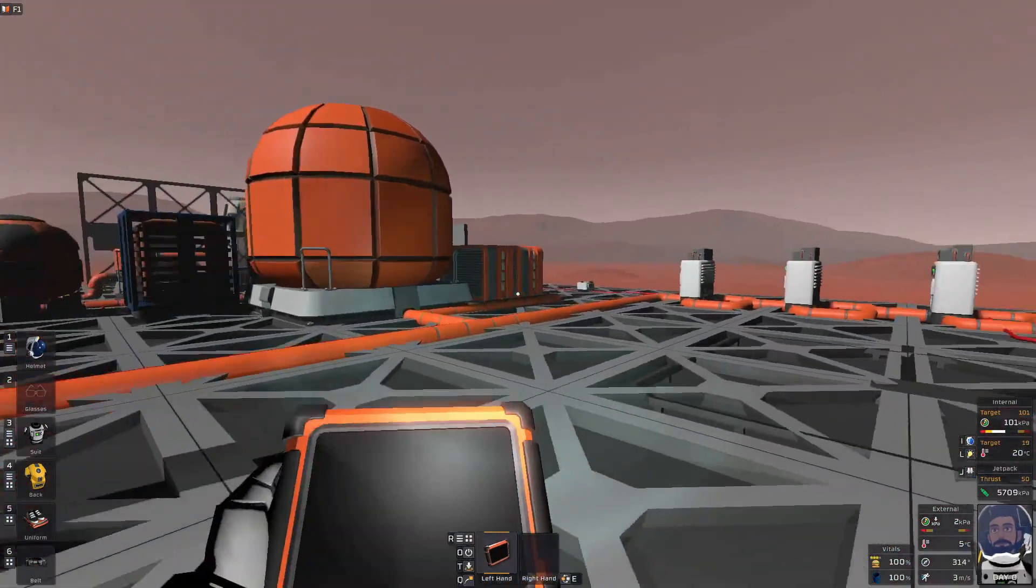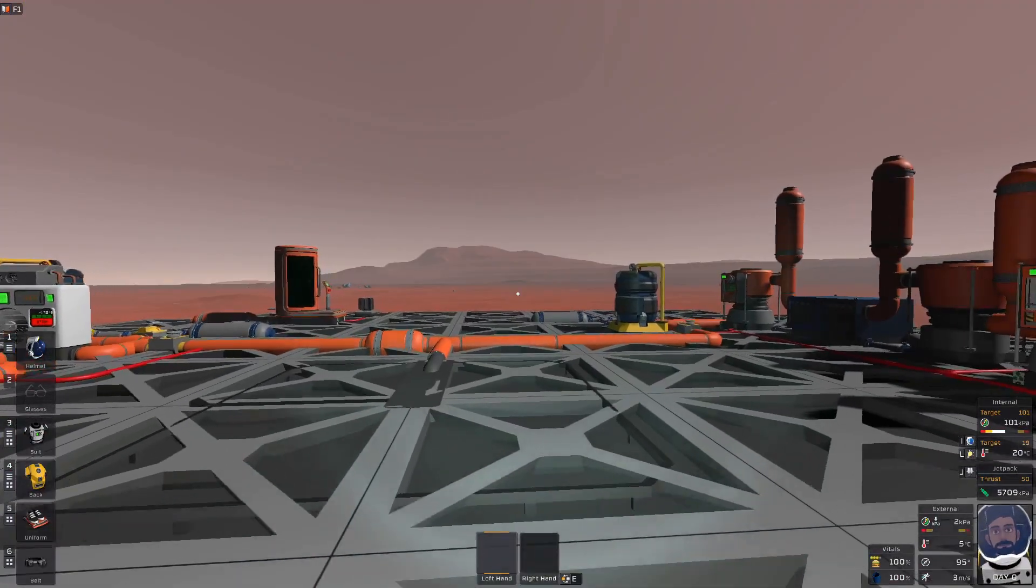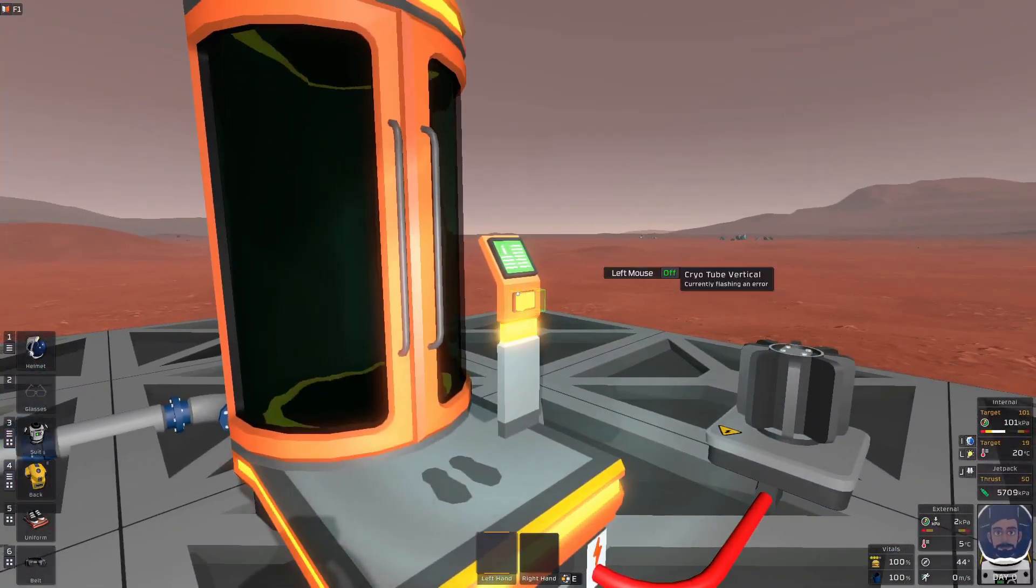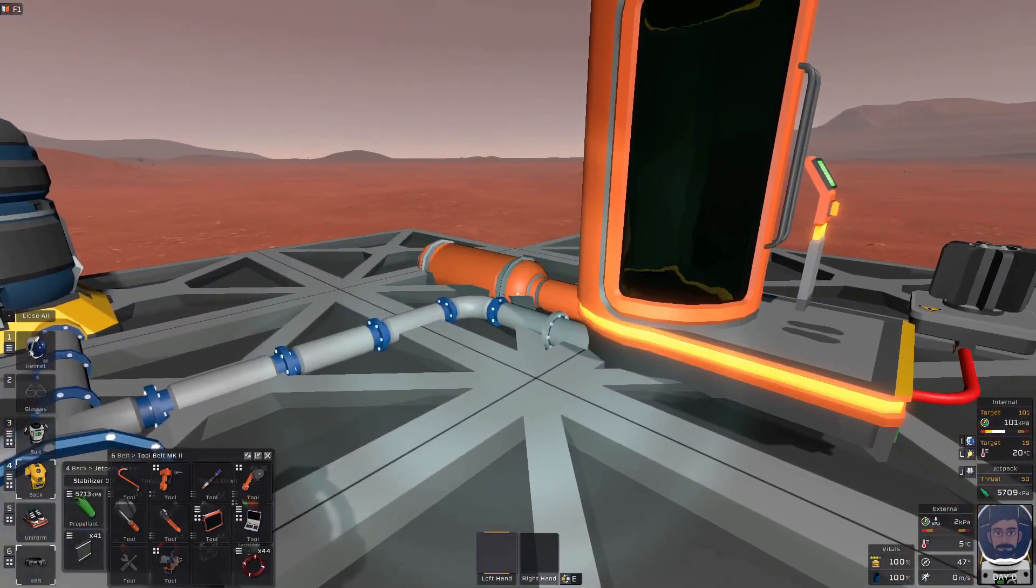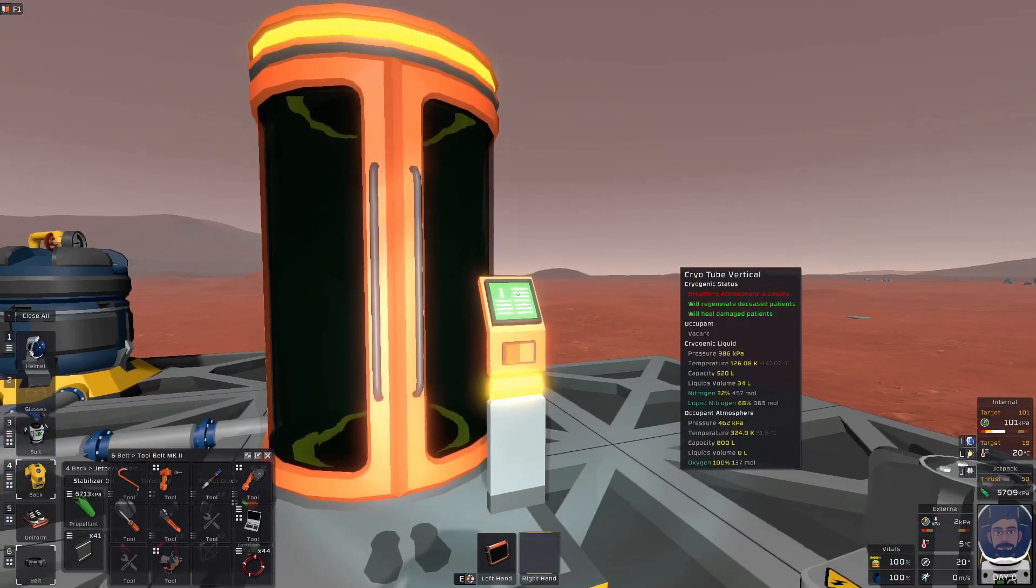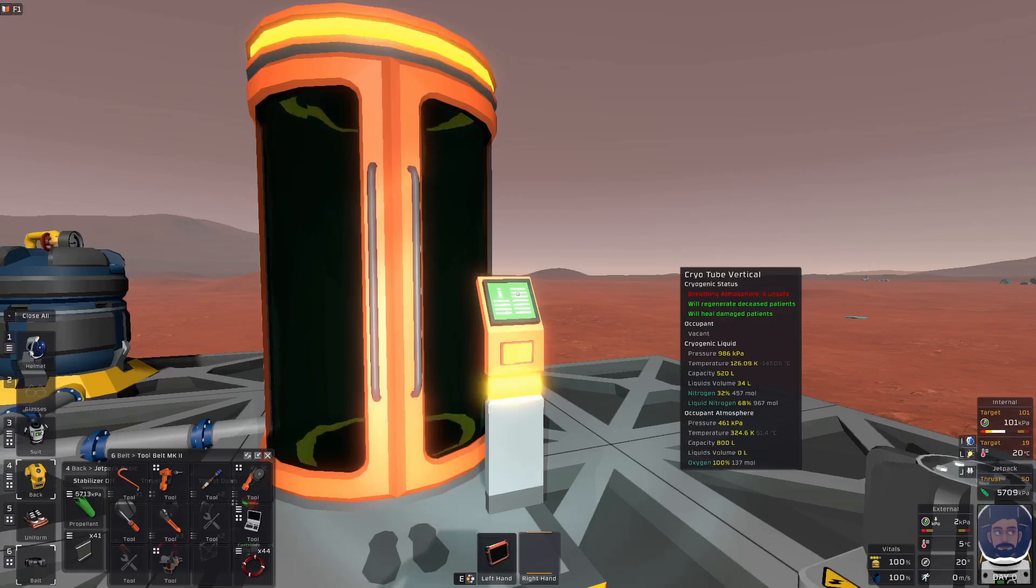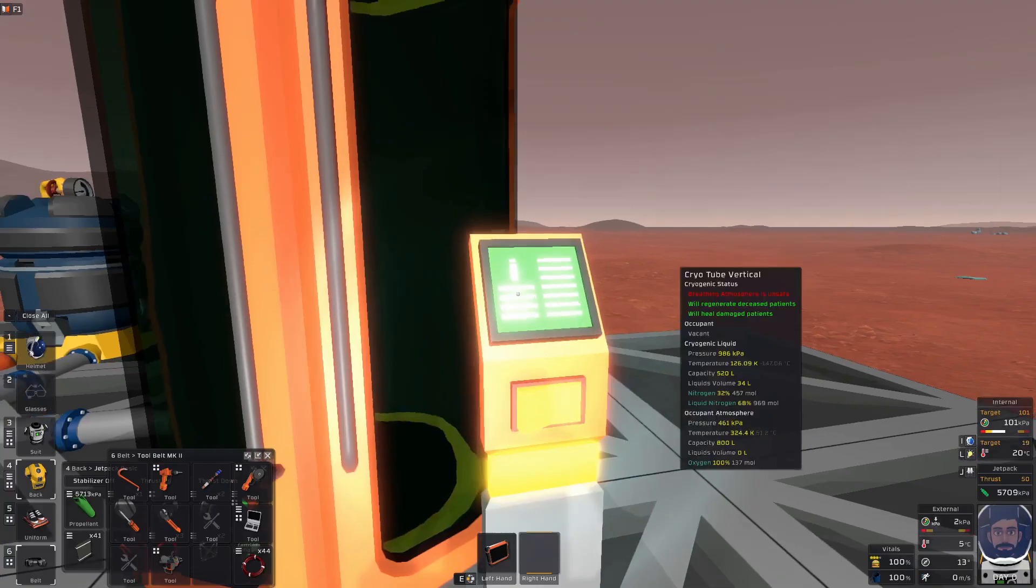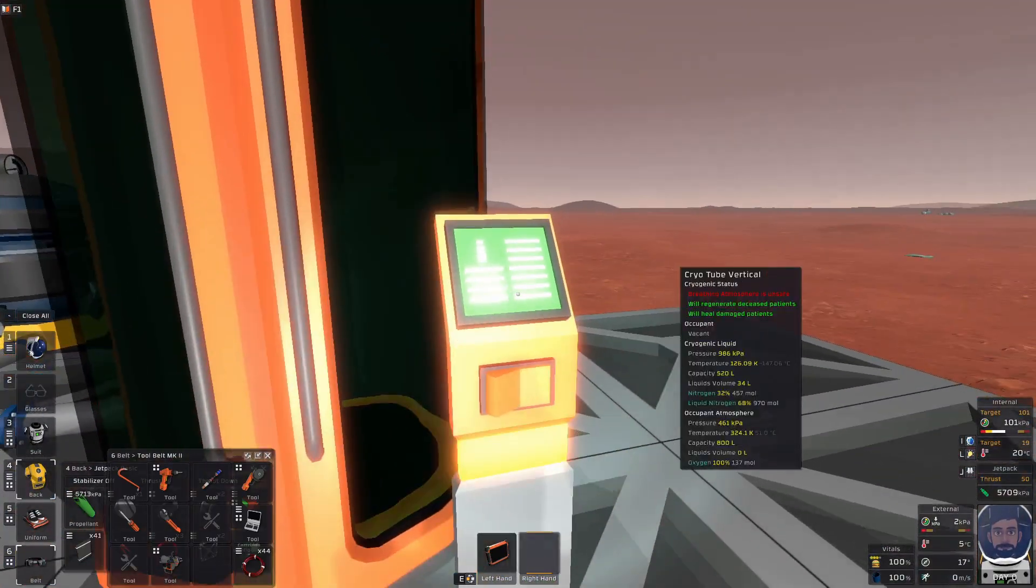So where does this go from here? Well, once you have your liquid nitrogen at like the negative 130 Celsius or colder, well, then now you can actually make your cryo chamber work. When I turn this cryo chamber on, it now says my breathing atmosphere is unsafe. Why? Oh, well, probably because it's Mars. That's fine. But it says that it will regenerate disease patients. It will heal damaged patients. And that's because the liquid nitrogen is below 150 Kelvin. And you can see that in the tool tip, I hope. I hope you can see it on the tool tip. Oh, I can't move my mouse. That it is 126 Kelvin. So yay.